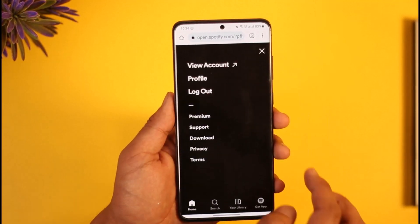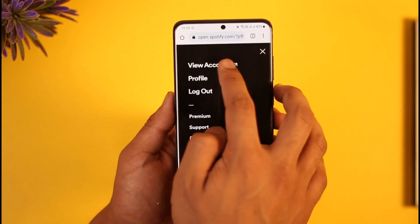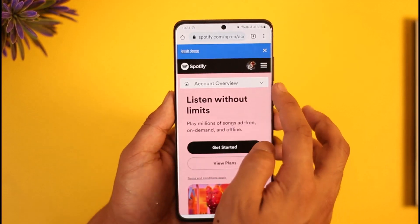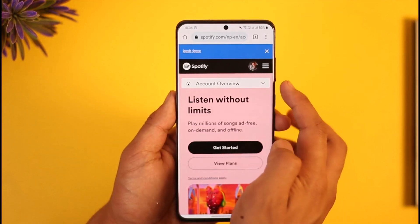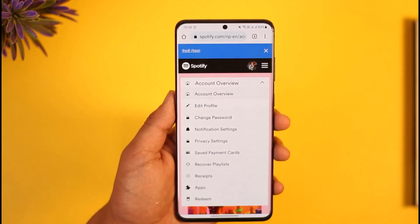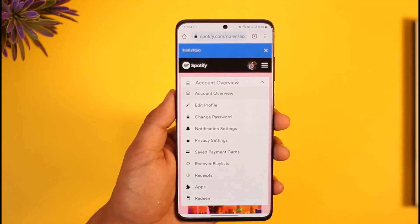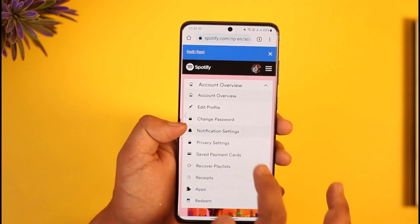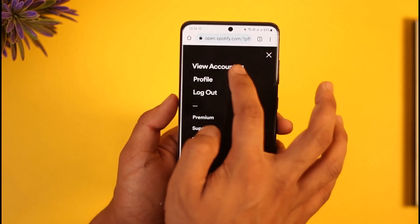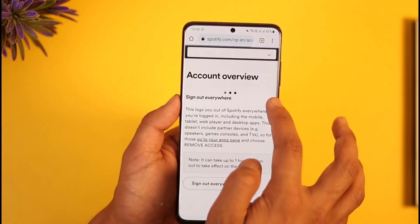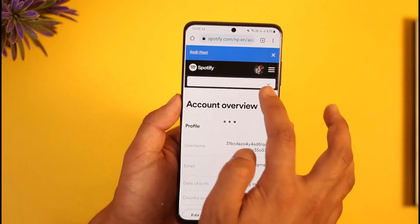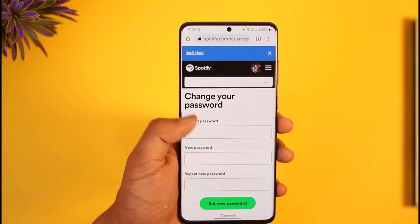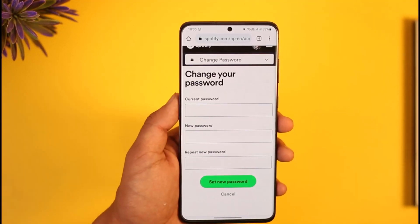Then just tap the gear icon from the top right-hand side and go to the option called View Account. Here under Account Overview, tap the drop-down menu and you'll find the option called Change Password. Just tap the drop-down menu and tap on Change Password.